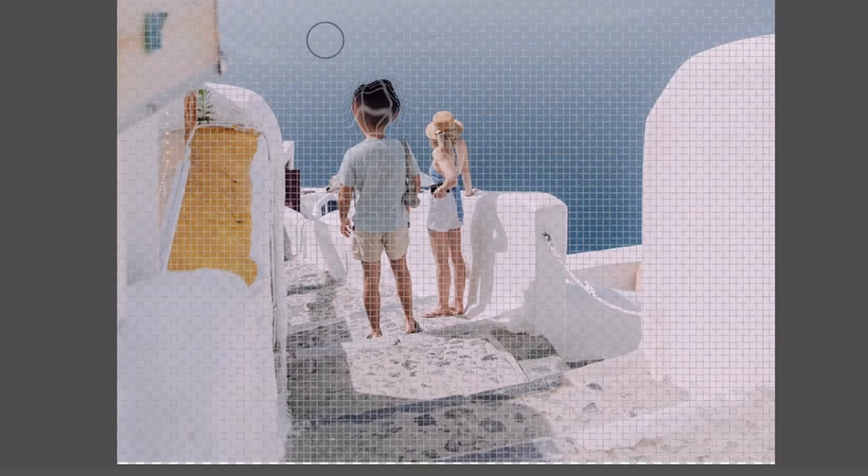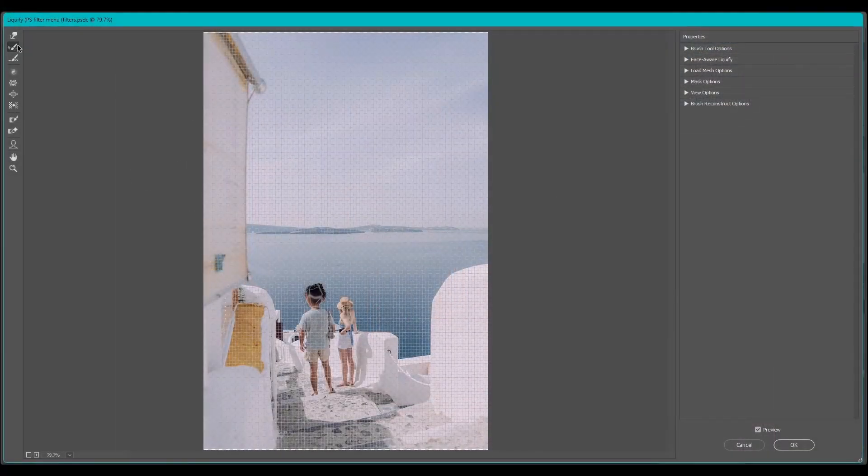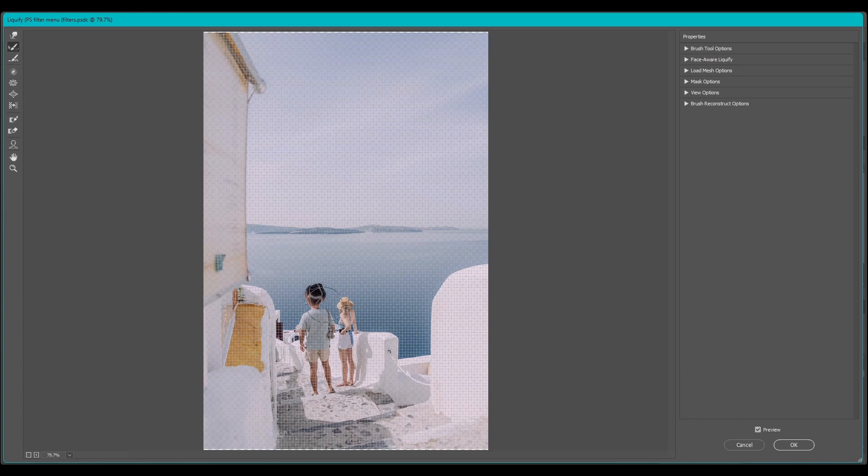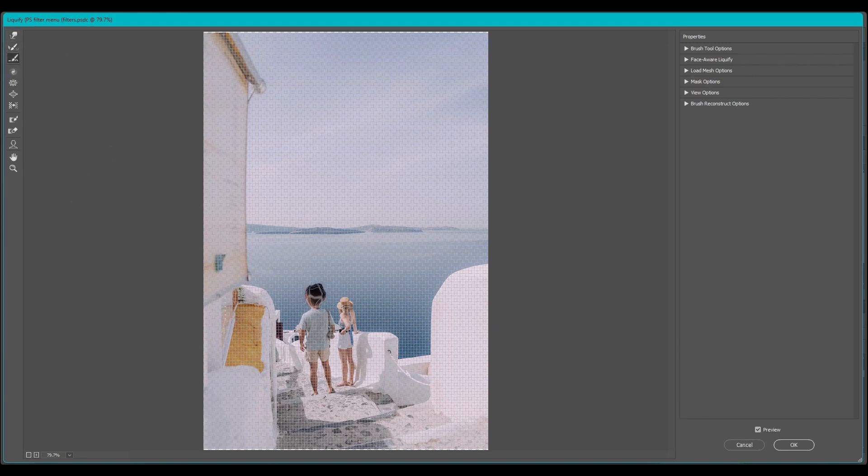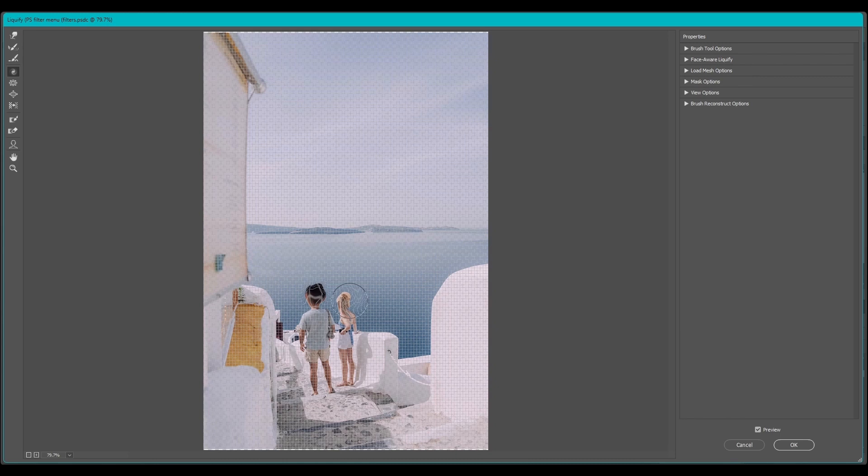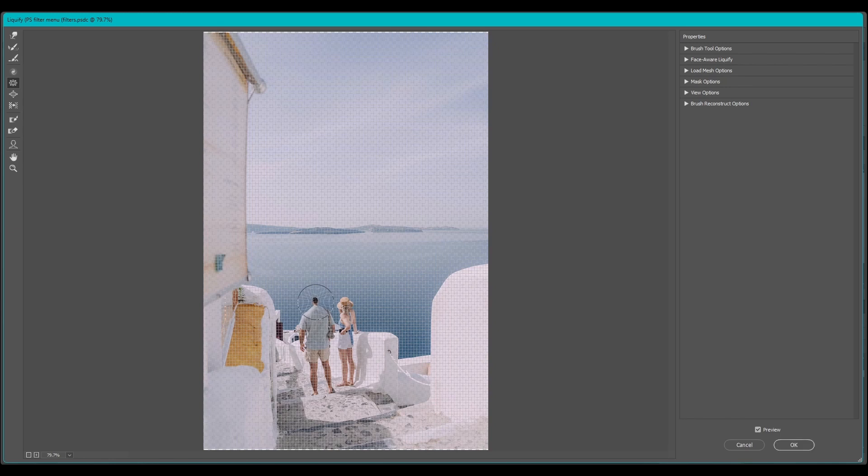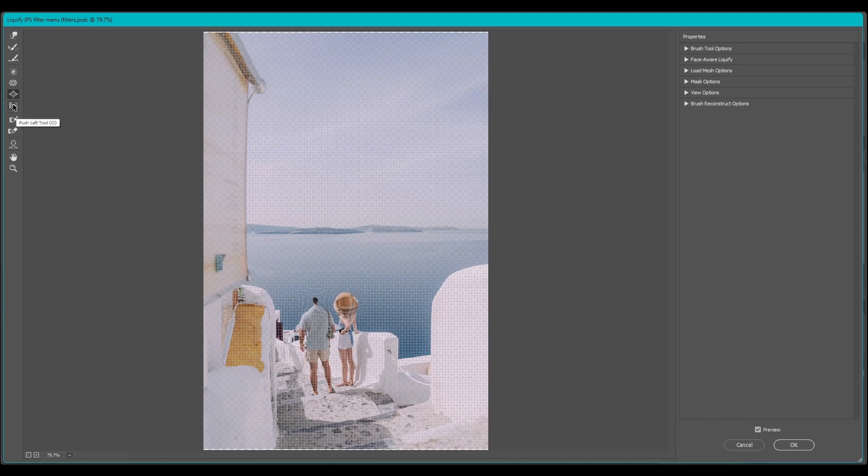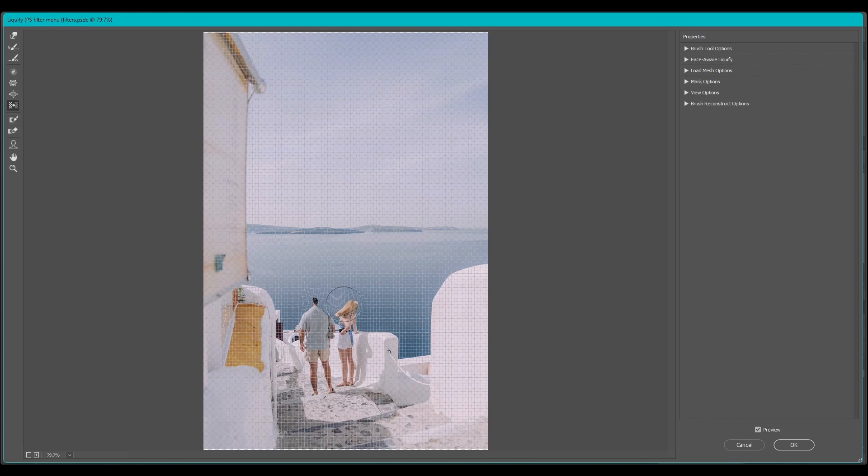So we make his head real big, you can just push it out. Reconstruct tool, this one just undoes whatever liquefying you've done. Smooth is kind of like the reconstruct, does pretty much the same thing. Twirl clockwise, obviously you see what it's doing, it's twirling it kind of like water going down a drain. All right, so Pucker brings it in, like sucks it in to the middle. And then Bloat does the opposite, it bloats it out.